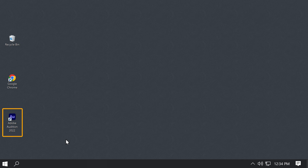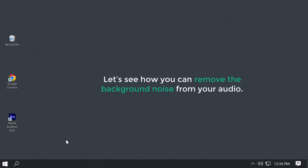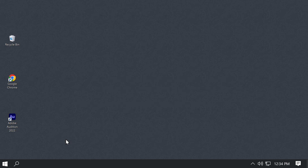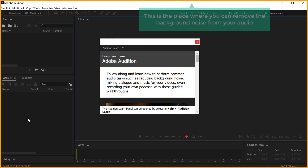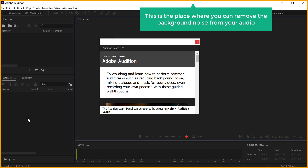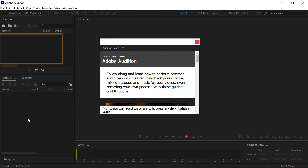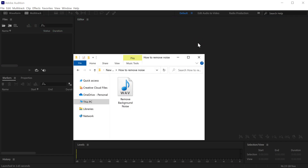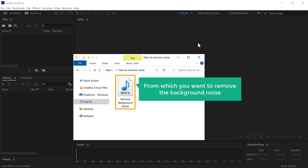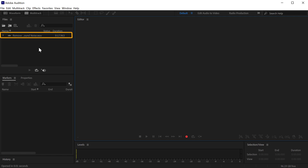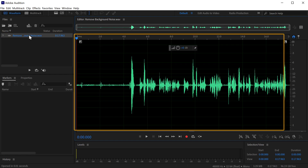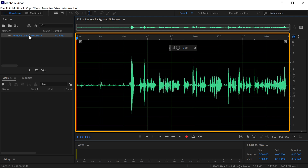Once you have installed the software, let's see how you can remove the background noise from your audio. Open the software which you just installed and it will take you to the Adobe Audition editor. This is the place where you can remove the background noise. Here we need to import the audio file from our computer. Close the welcome box, then drag the audio file from which you want to remove the background noise and drop it into the editor. Double click on the audio file, and you can see it displayed in a waveform.